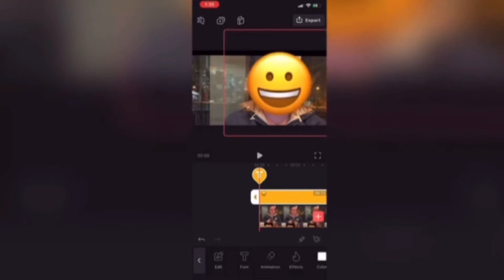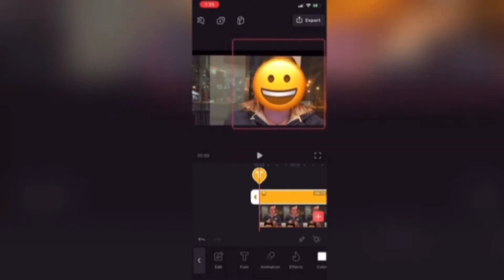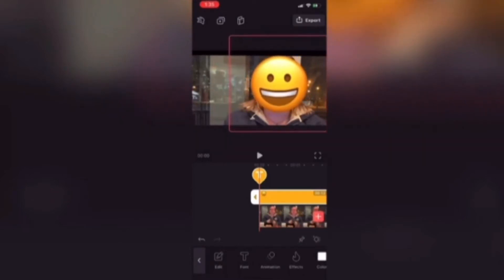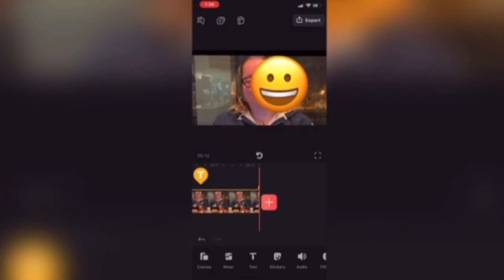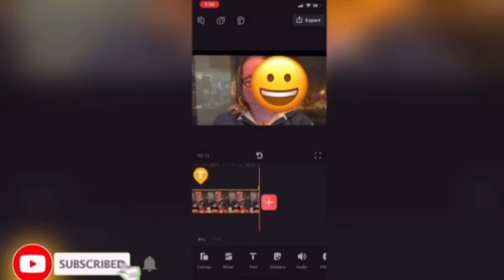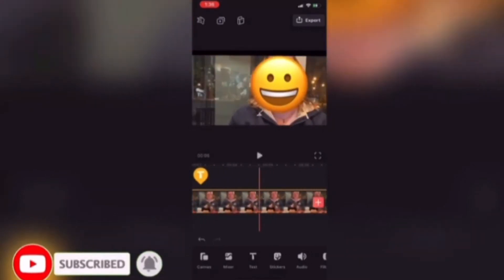Now I'll tap the play button to play the video. Notice that the emoji covers the face pretty good except for at the end of the video. I need to use keyframes.